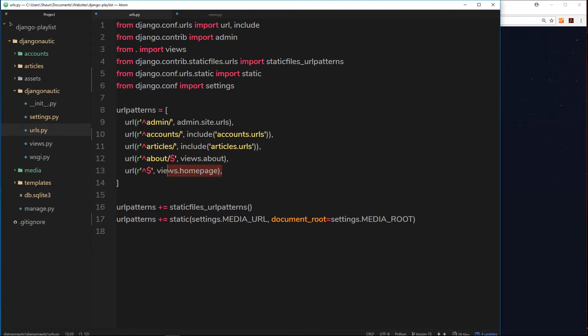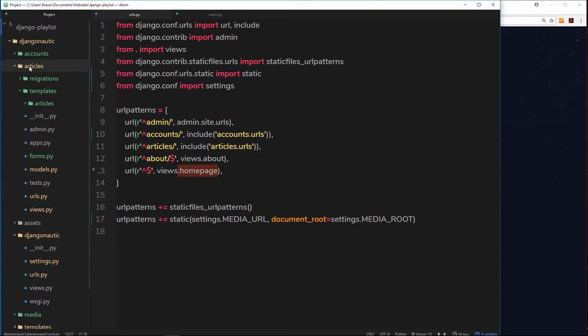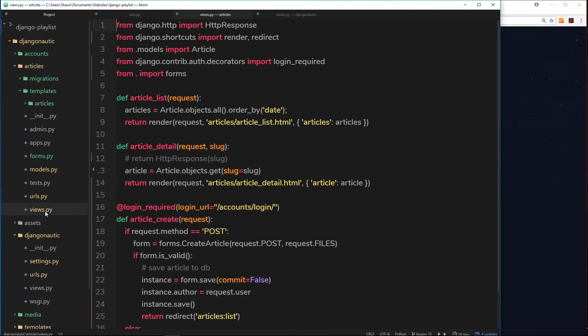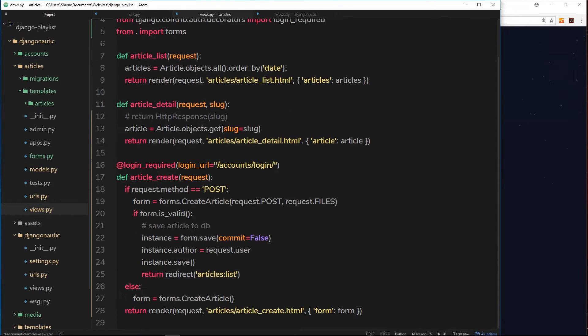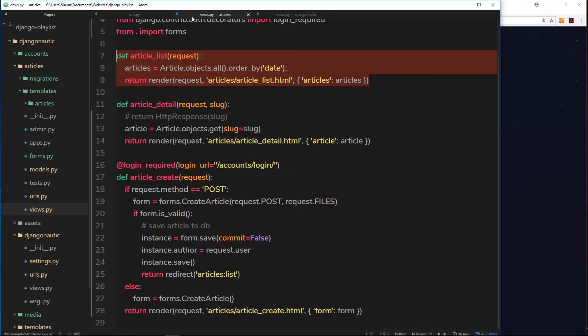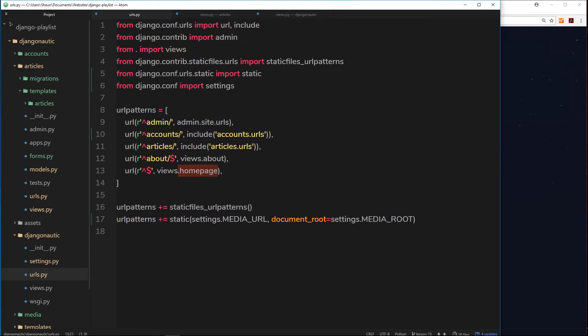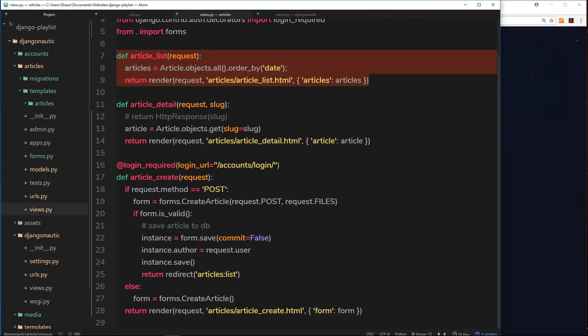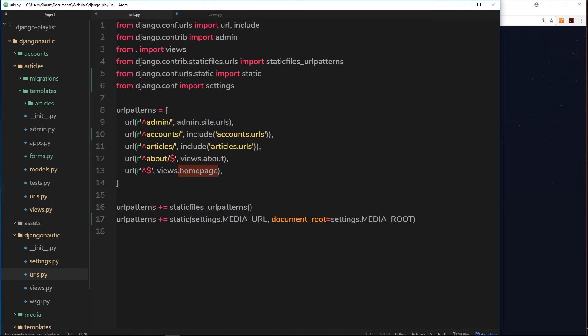But actually we don't need to do that. Instead what we can do is just change this thing right here so that it doesn't use this homepage view, but instead uses a view from our articles app, which is this thing right here: the article_list. So that when someone goes to forward slash nothing or just the root URL, it fires this view right here.